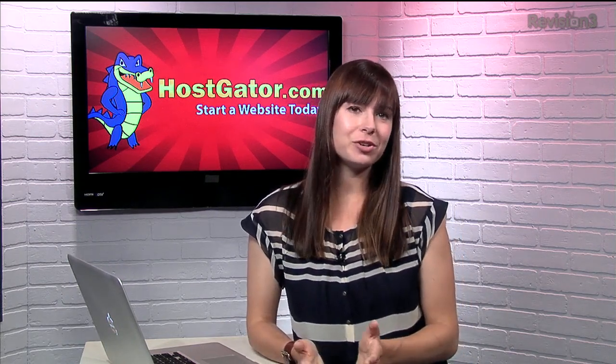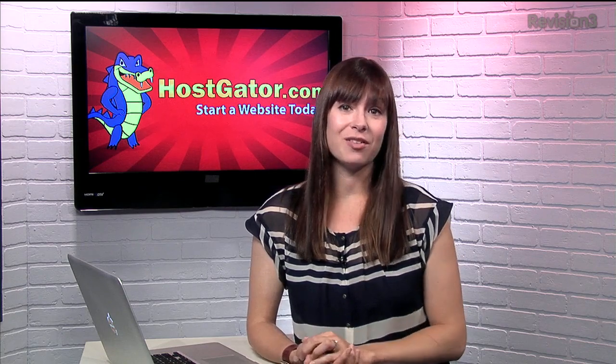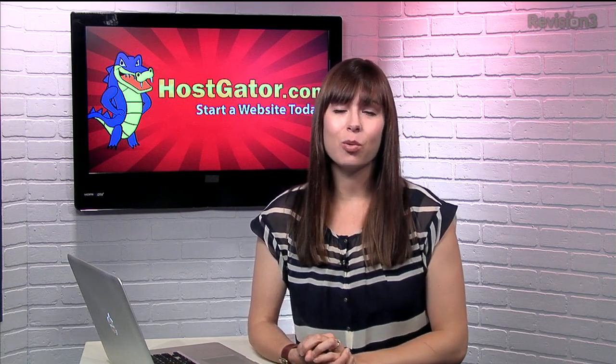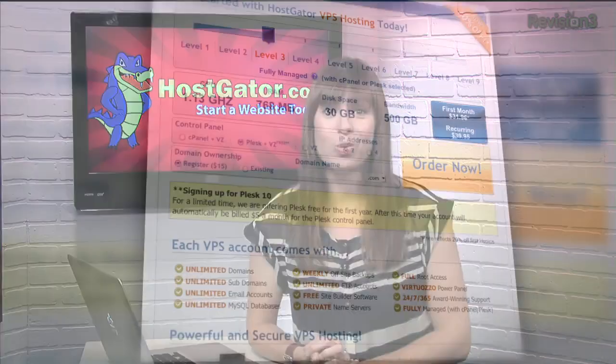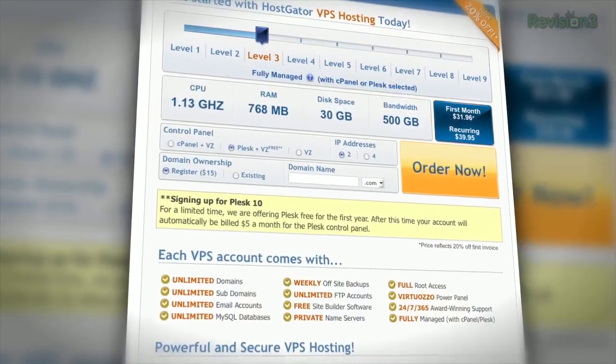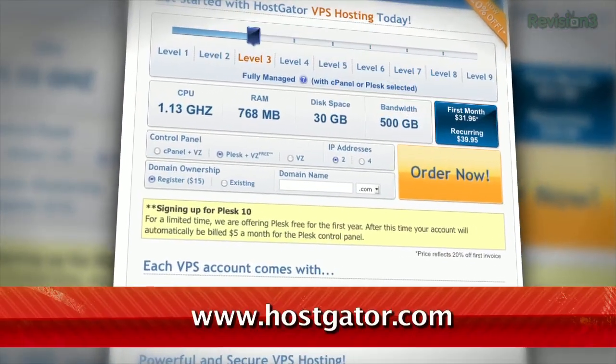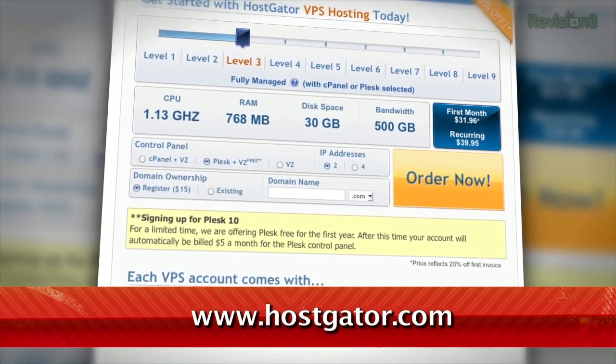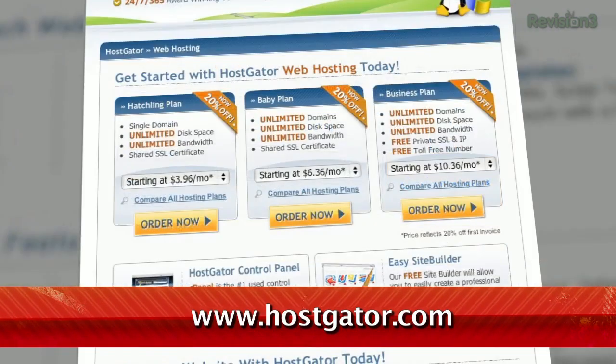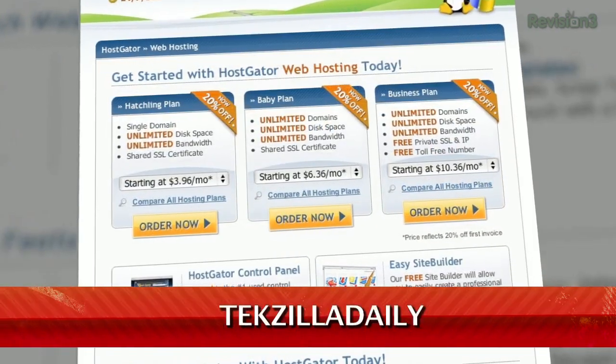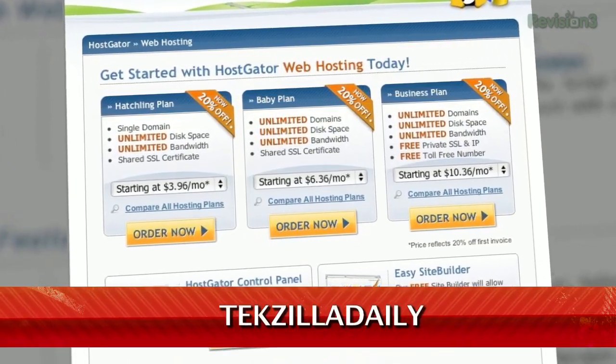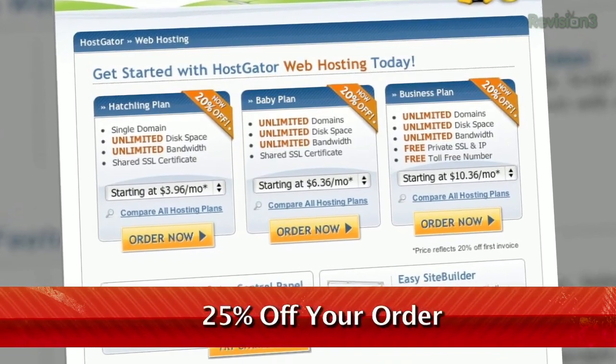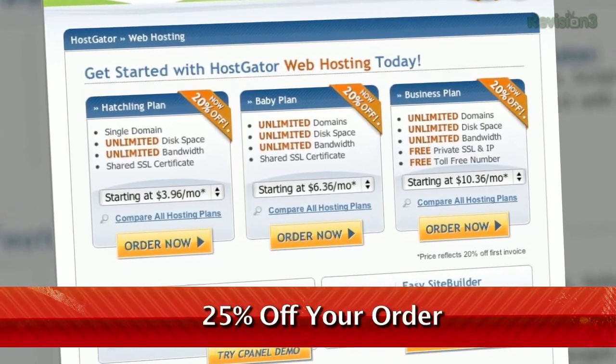And if green is your thing, check this out. Their servers are 130% powered by wind energy. If you went in on this deal, head over to hostgator.com, and use the code TEXILLA daily when you check out for 25% off your order or your first month free.